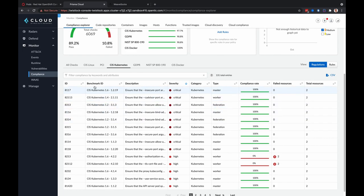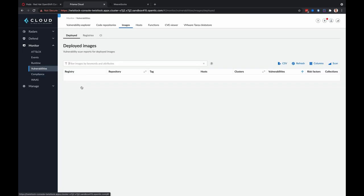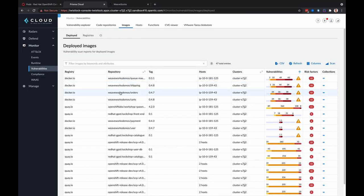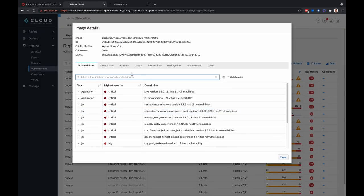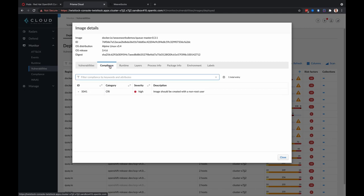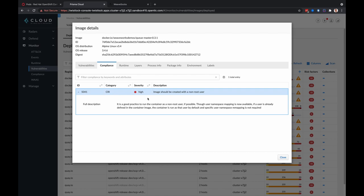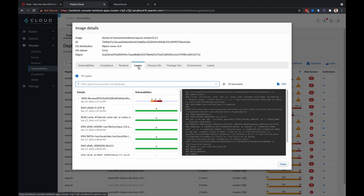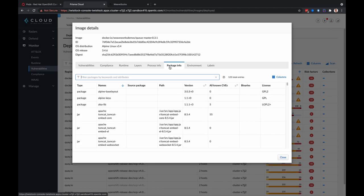Now, in addition to finding all the vulnerabilities within the images that are running in your cluster, Prisma Cloud Compute can also find issues within your container like malware, if private keys are stored in your container, or certain things like this. An image should be created with a non-root user. You can also look at all the different layers that created this image and understand all the different packages that are in this image as well.